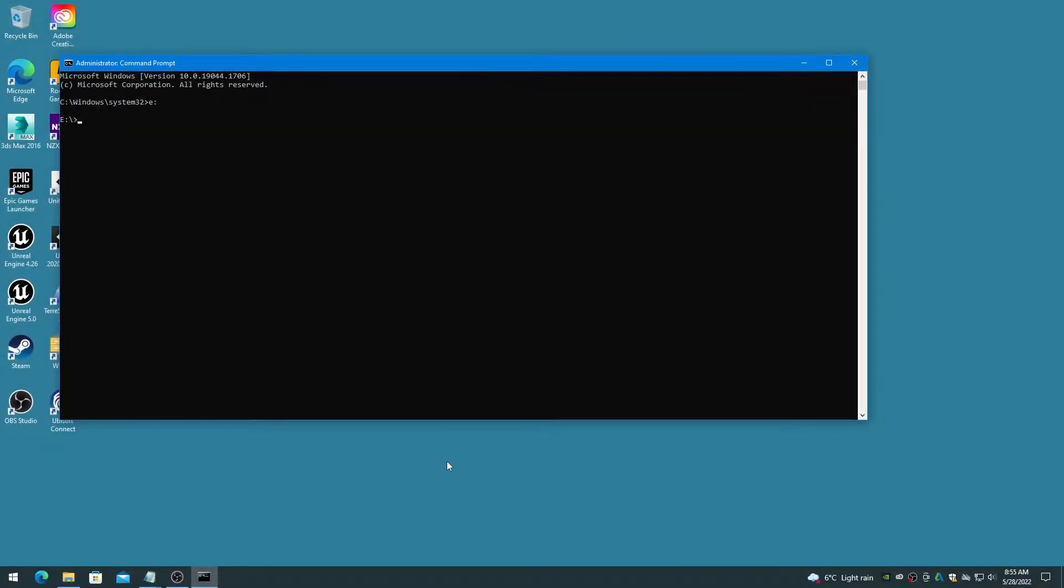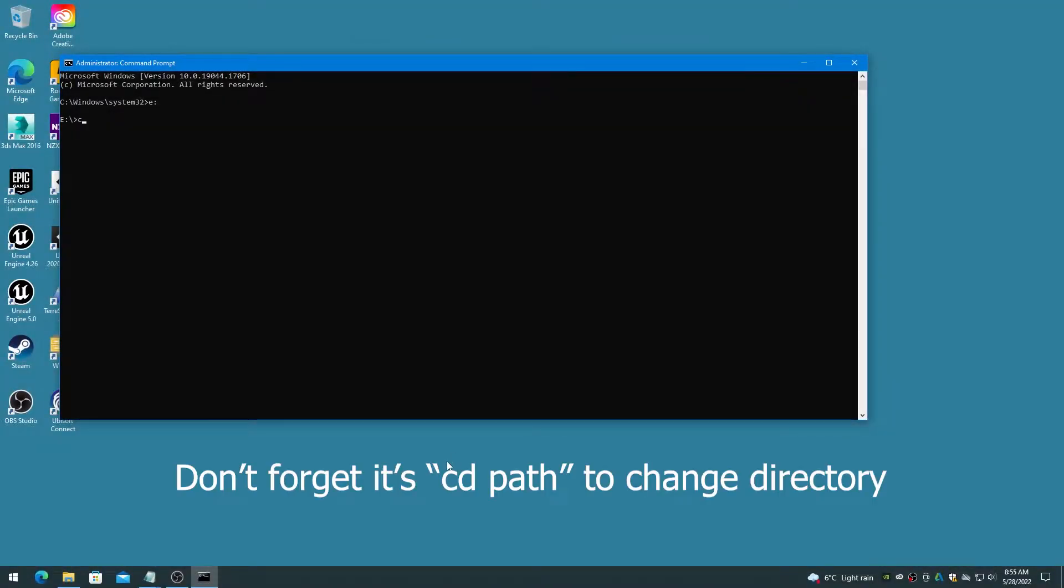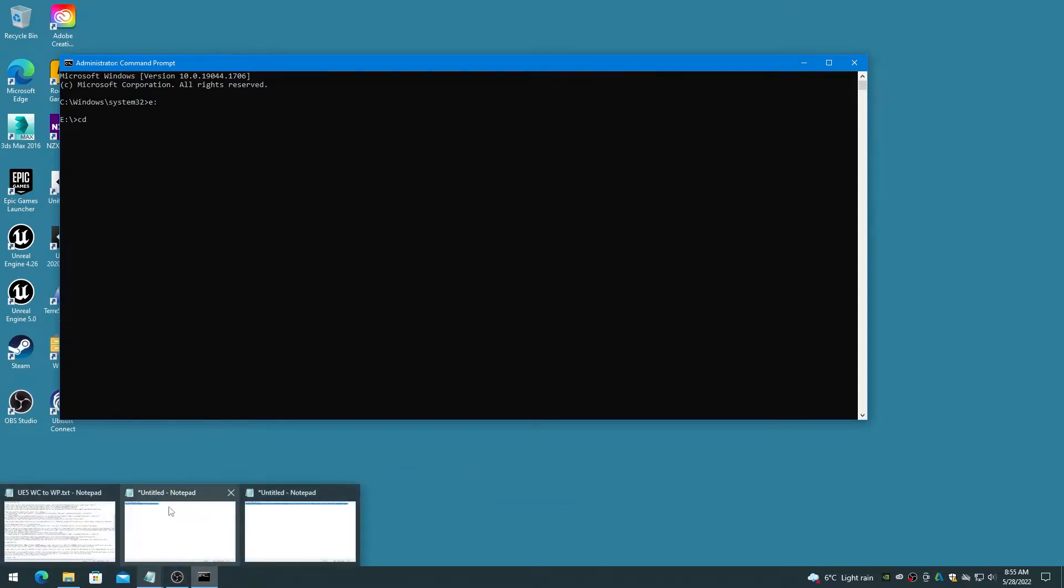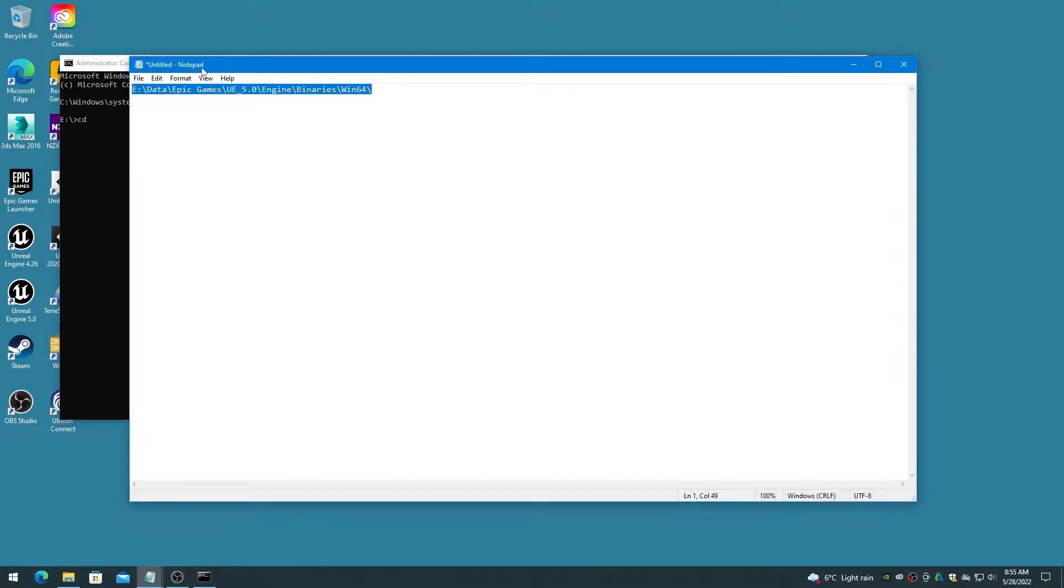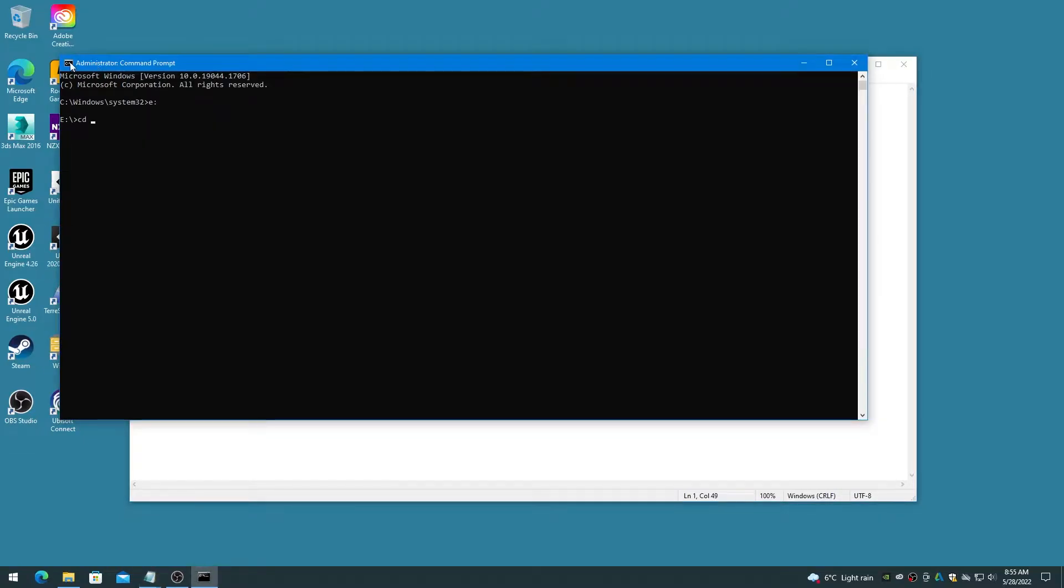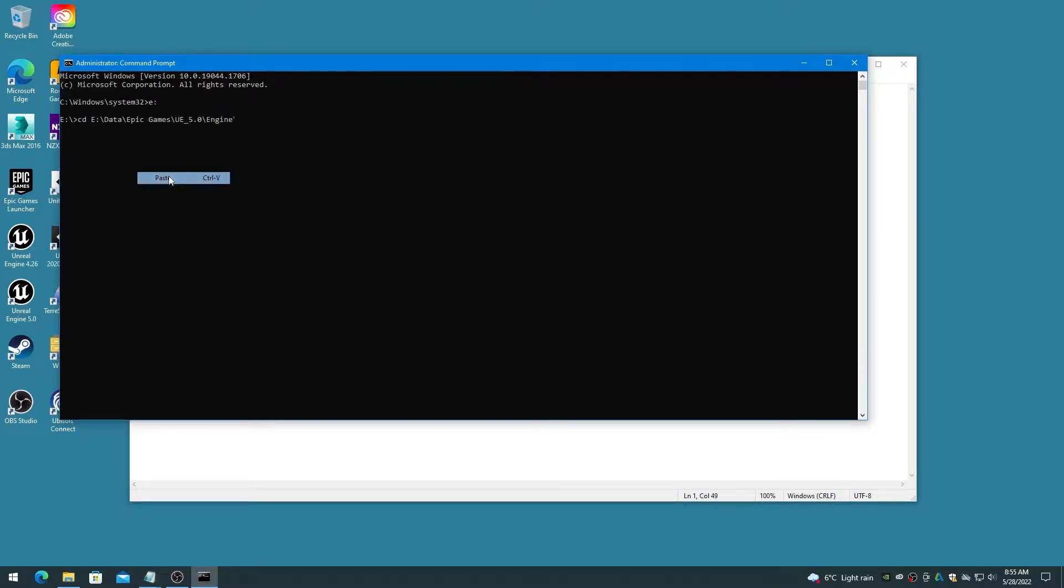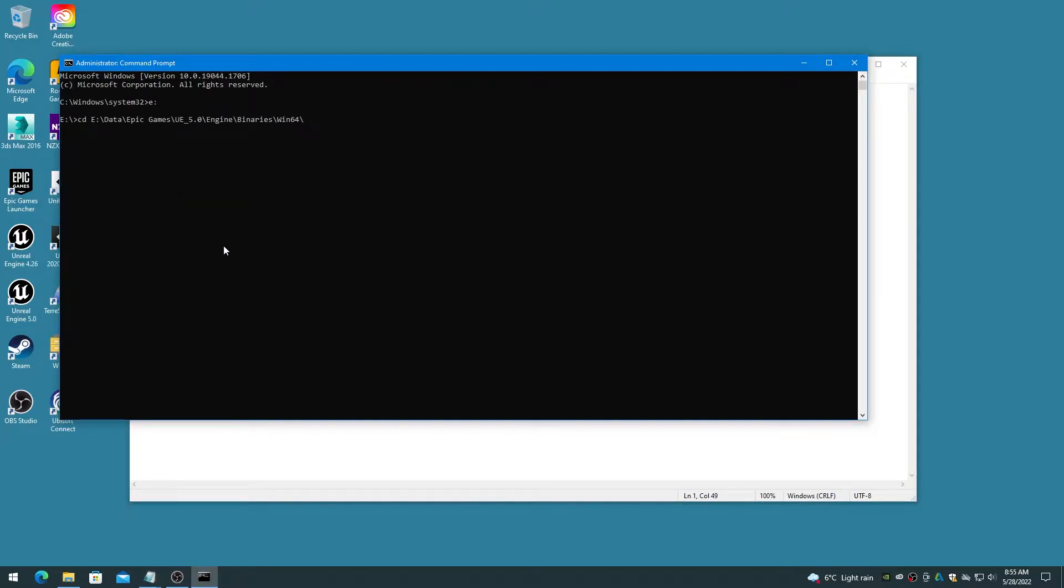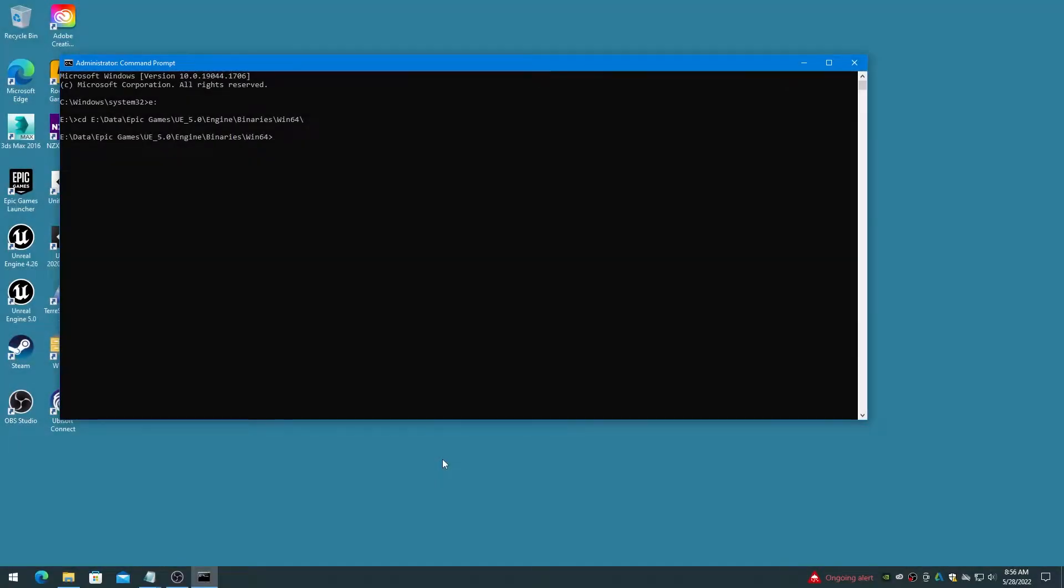Change to the Unreal Engine 5 editor folder by pasting in the path that you took note of earlier, using Ctrl+V, such as e:\Epic Games\UE5\Engine\Binaries\Win64, and press enter. You should now be in the Unreal Engine 5 Win64 folder.